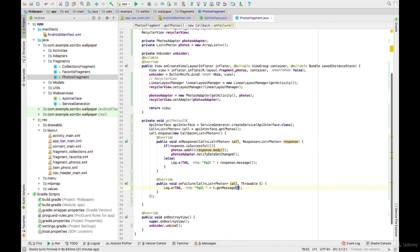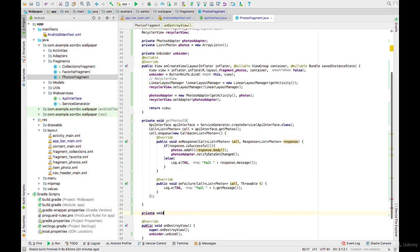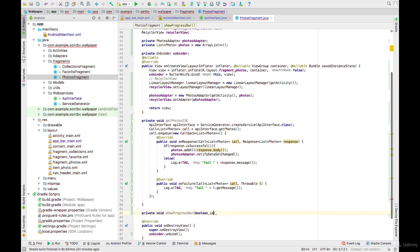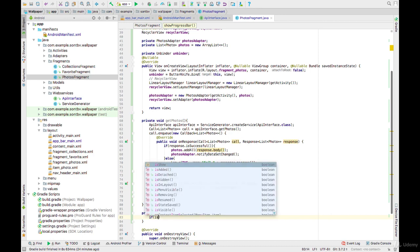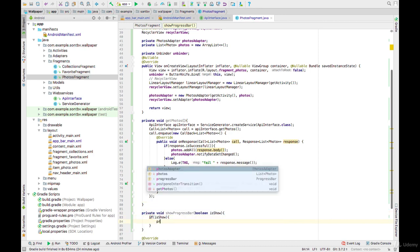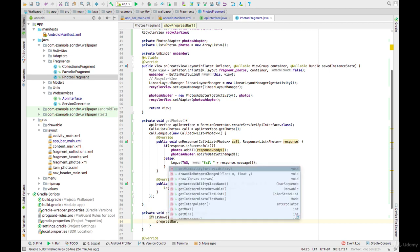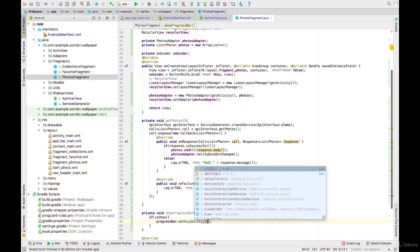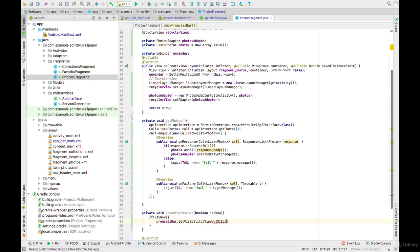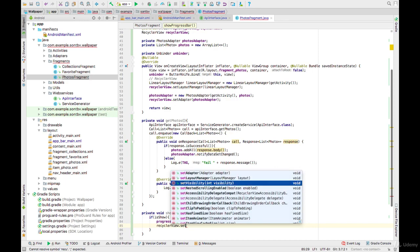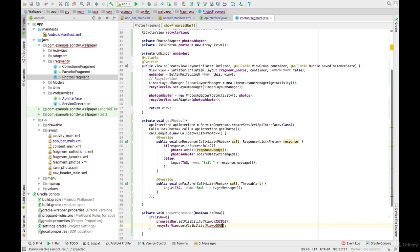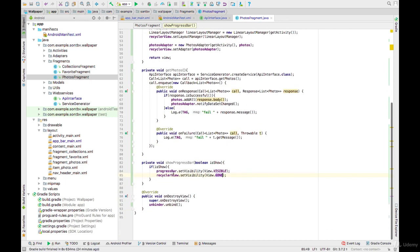The last thing, create a function named showProgressBar. If isLoading is true, set progress bar visible and RecyclerView gone.